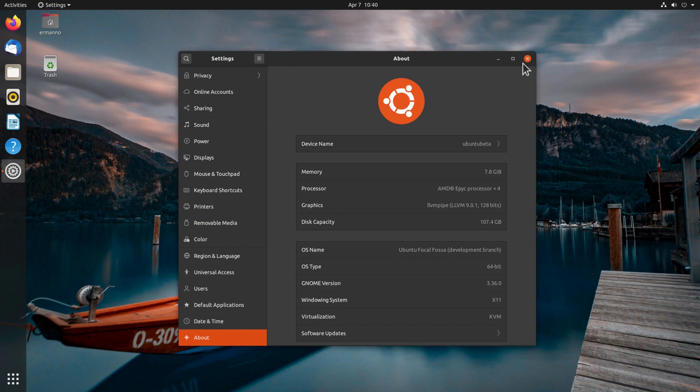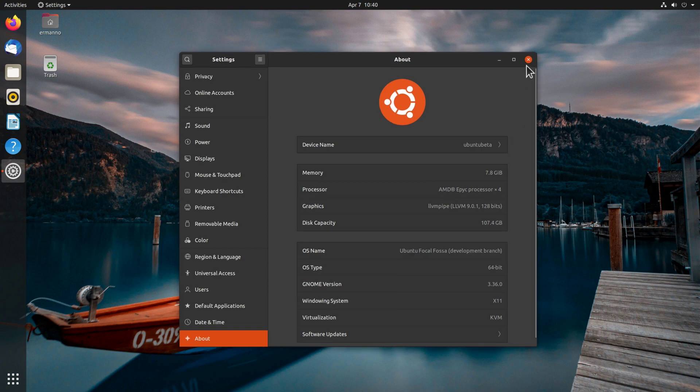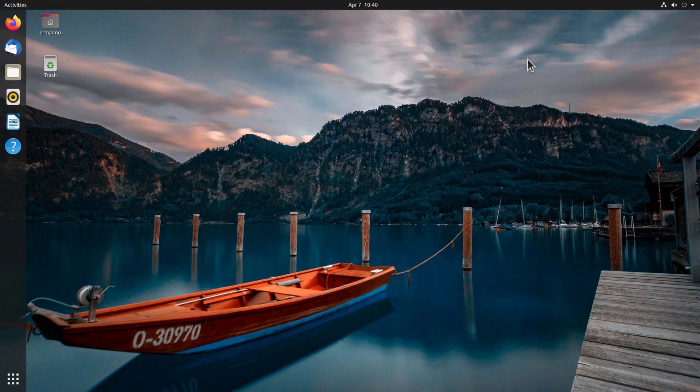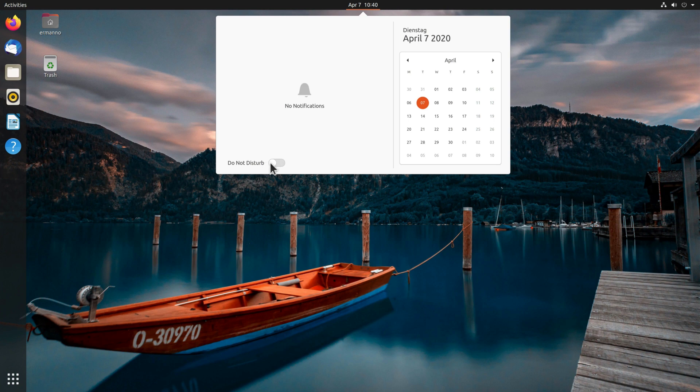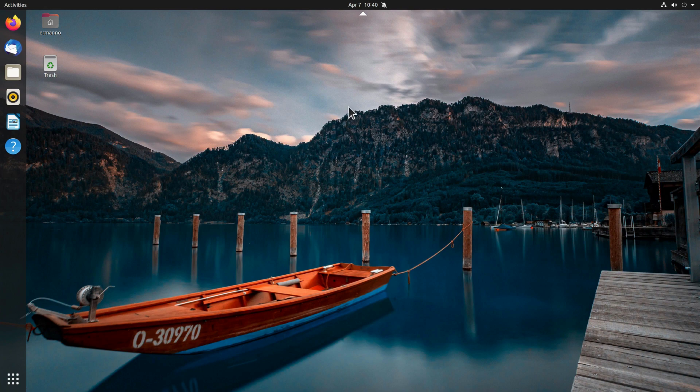Another new thing we have also in Ubuntu 20.04 is the do not disturb mode. So let me close this up here and if we click here on the date, we'll see we have do not disturb here available. And this is nice to have in case you don't want to be disturbed if you're working on something important. You just switch this on and you will not receive any notification.